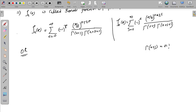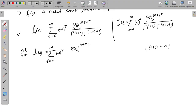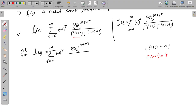Let's write the Bessel function in accurate form. Jn(x) equals the summation r equals 0 to infinity of (-1)^r times (x/2)^(n+2r) divided by r! times Γ(n+r+1), since Γ(n+1) equals n factorial.